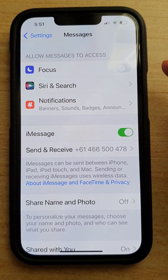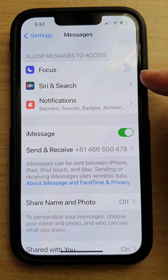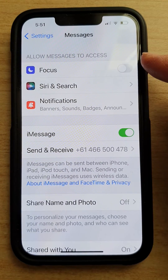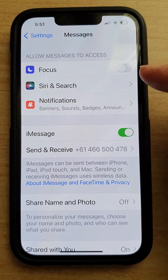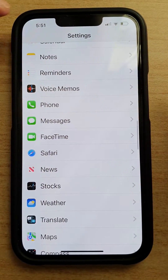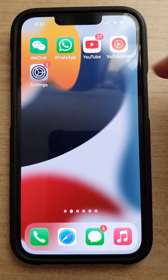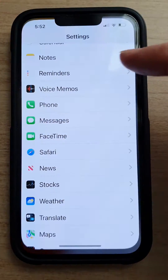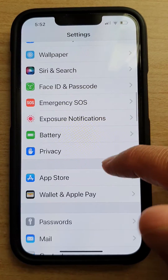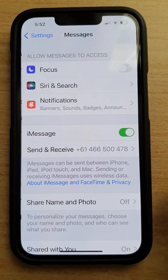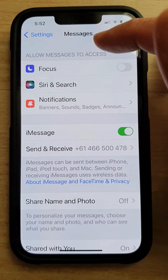In this video we're going to take a look at how you can enable or disable Messages in Focus on the iPhone 13 or the iPhone 13 Pro. First, go back to your home screen by swiping up at the bottom of the screen. On your home screen, tap on Settings. In Settings, go down and tap on Messages, and in Messages tap on Focus in the allowed messages section.